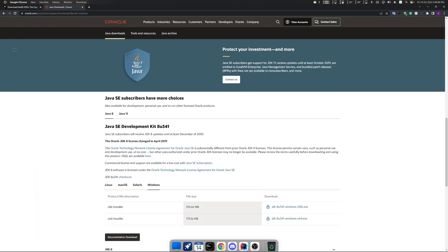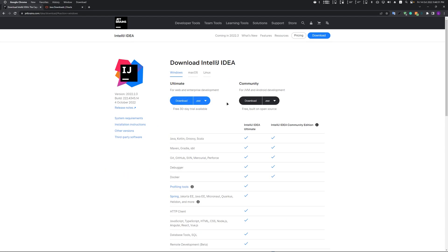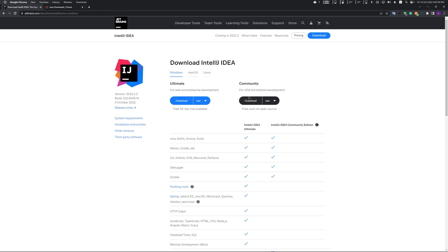Hello guys, today I'm going to show you how to set up a Minecraft 1.8.9 Mixin client. Mixin is different from MCP — instead of directly modifying files, you inject code in mixins, so you can avoid Minecraft copyright issues.